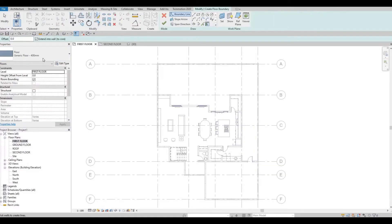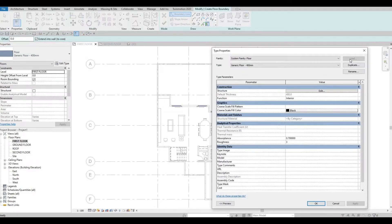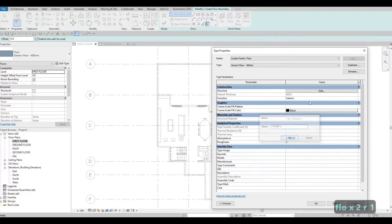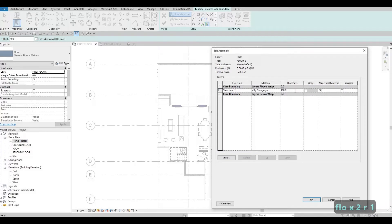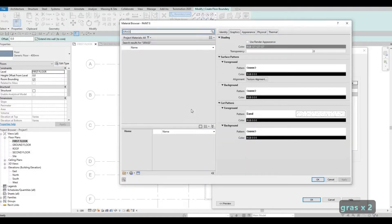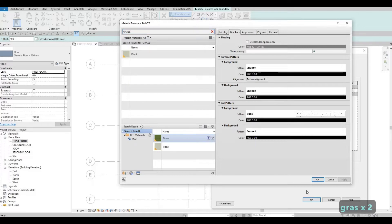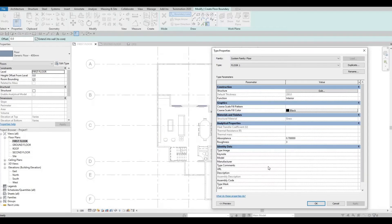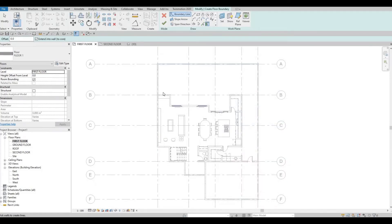Click on Floor, then from here we can Edit Type, Duplicate, and put this one as Floor Number One. Click OK, Edit, and the thickness should be around 200 only. Let's put in grass first — type in grass and add grass at the top, then Apply and OK.